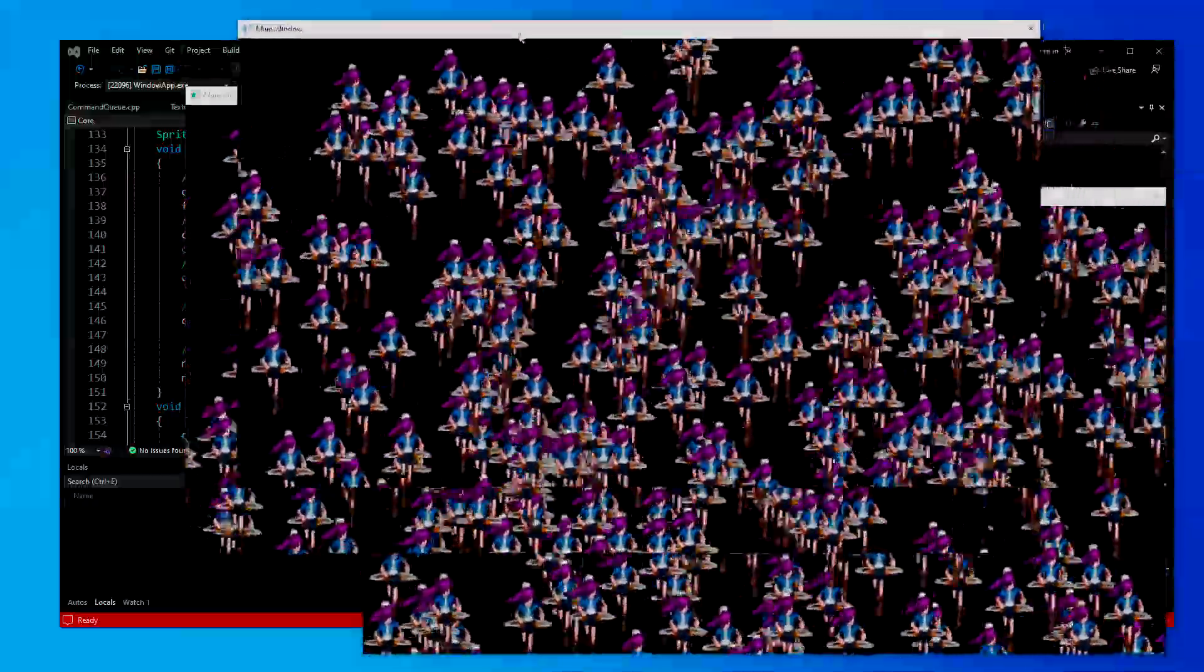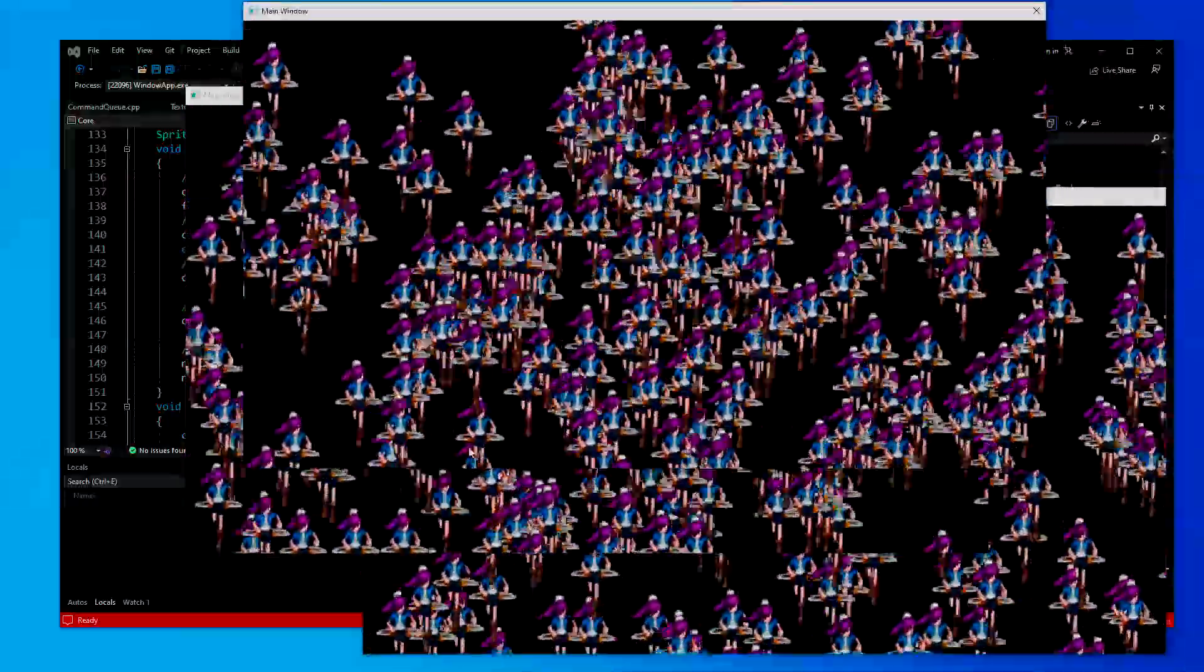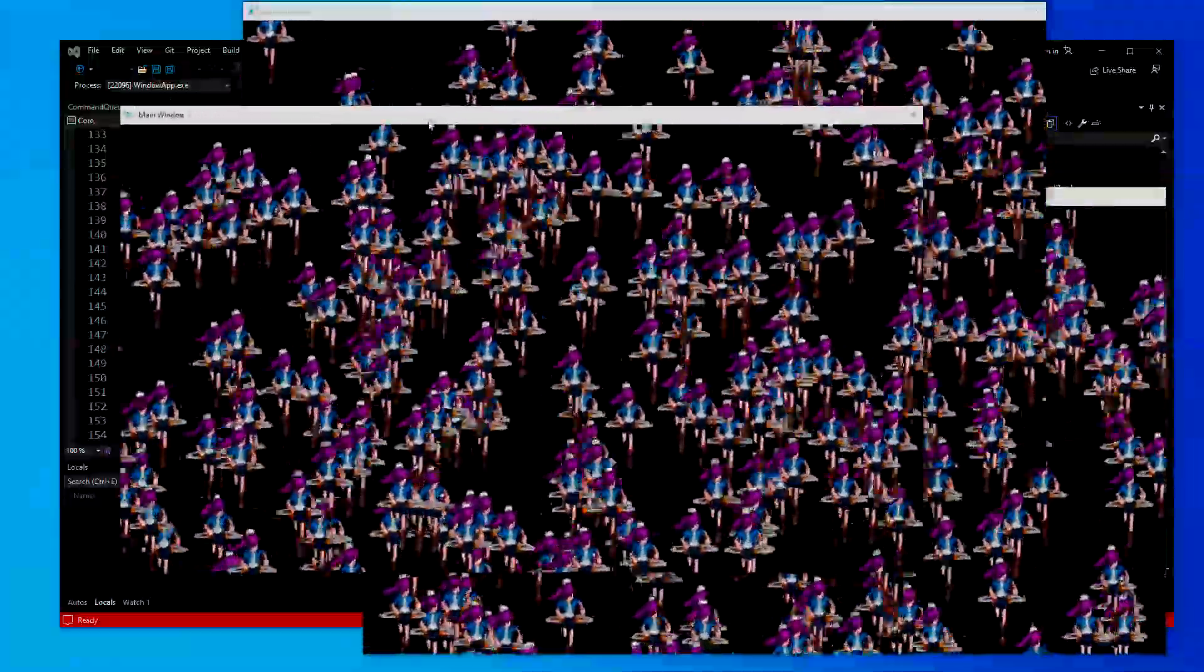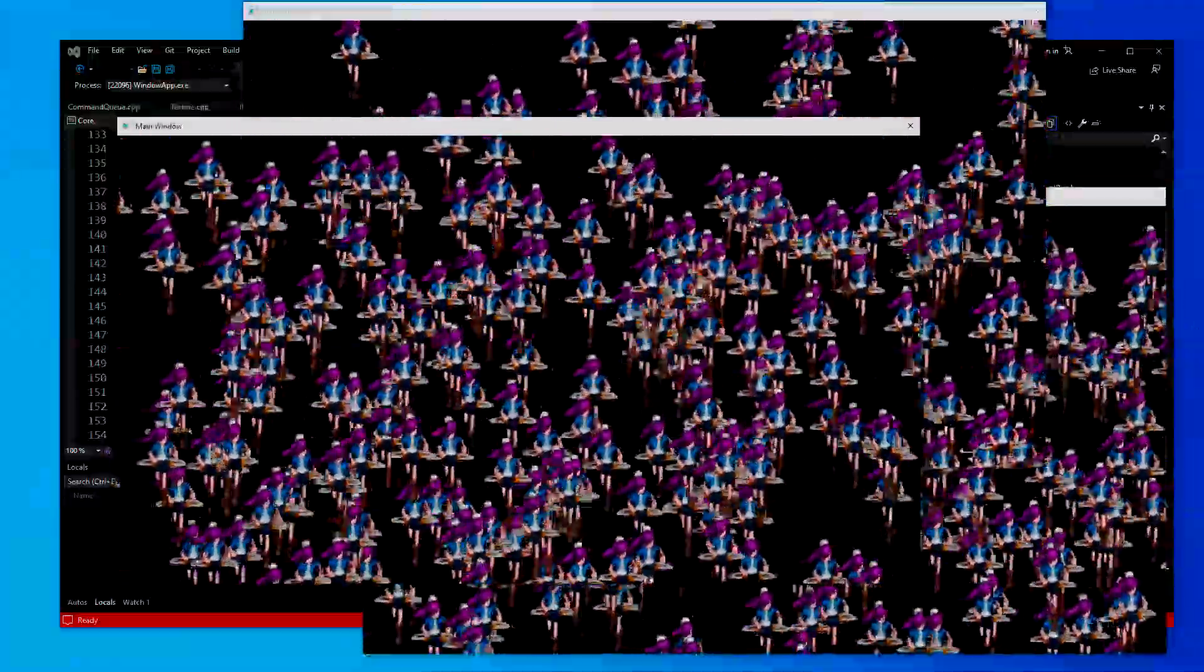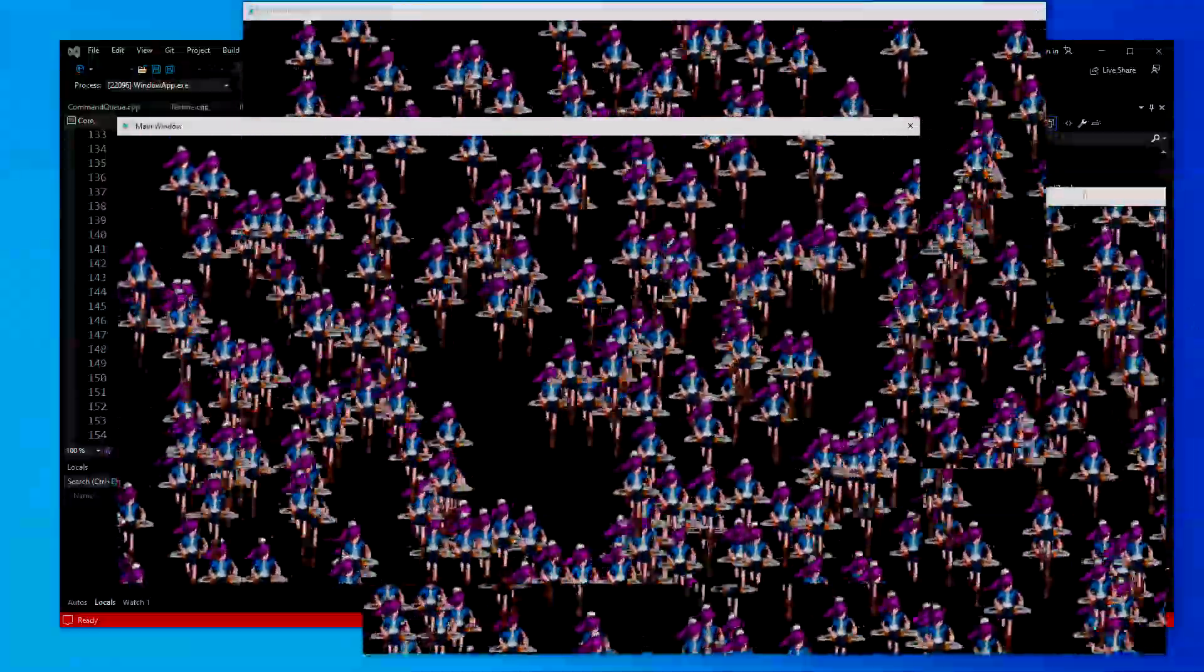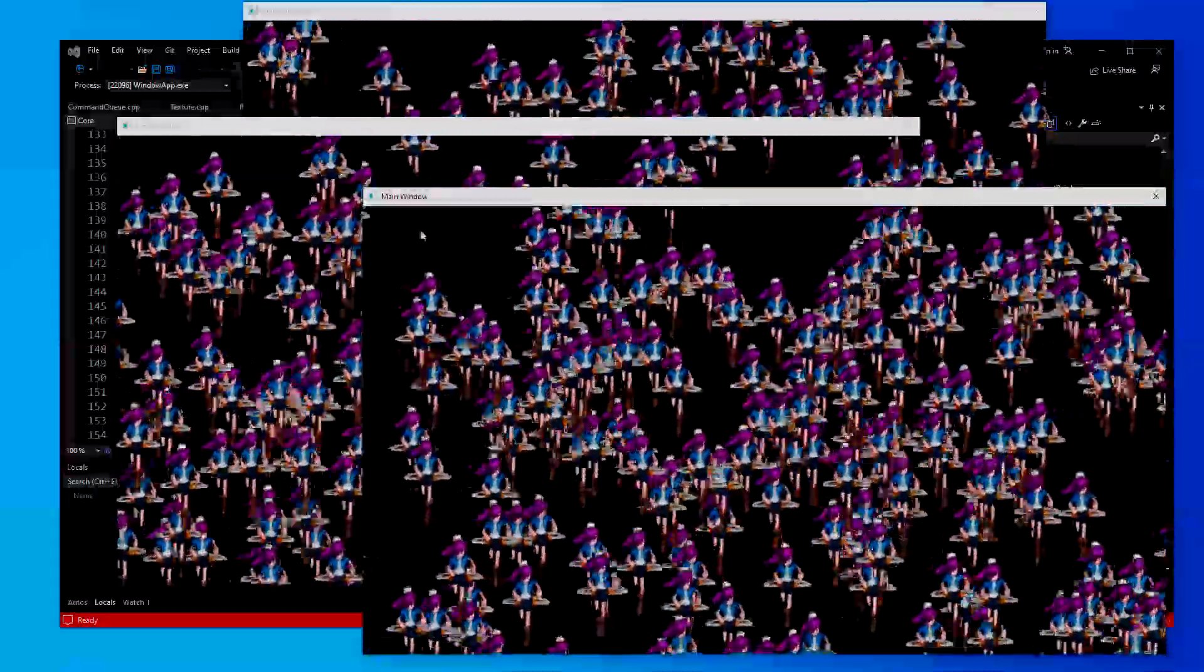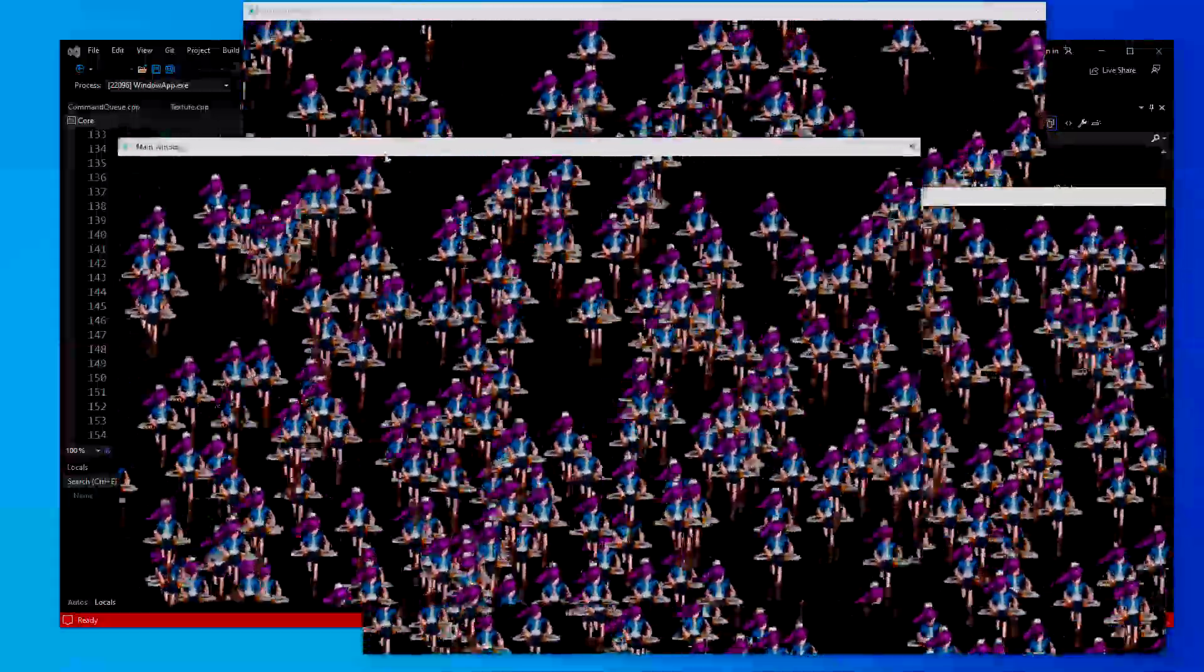I have my Sprite batcher up and running, as you can see here. It took a little bit to get some stuff ironed out, but it's working nicely with multiple swap chains and multiple windows.